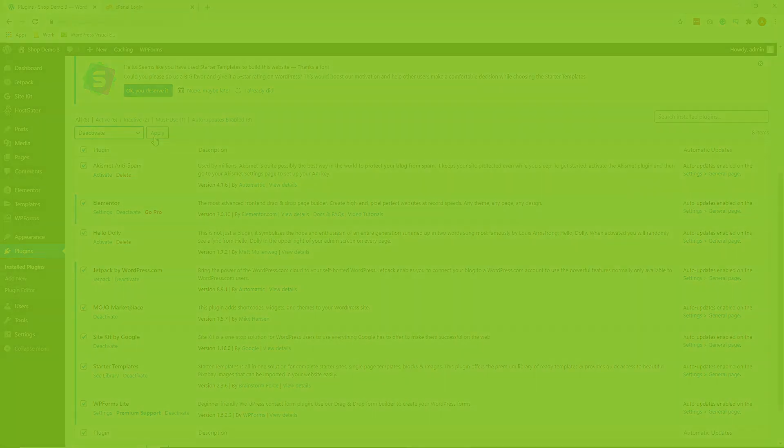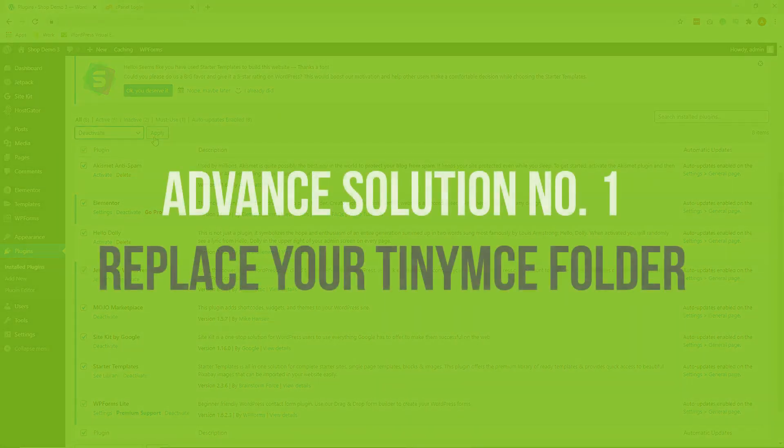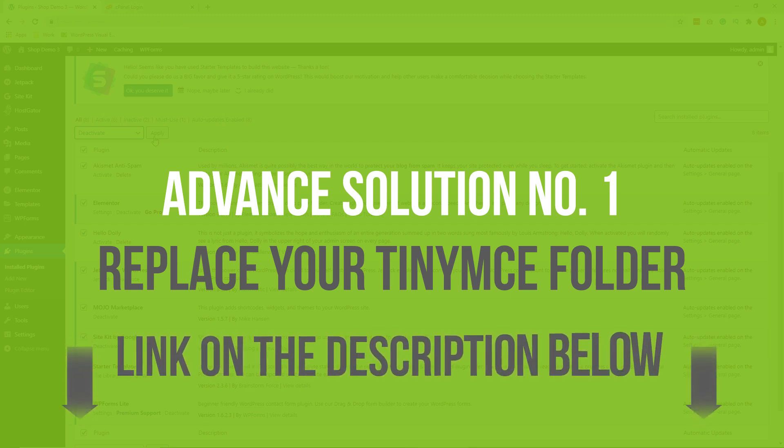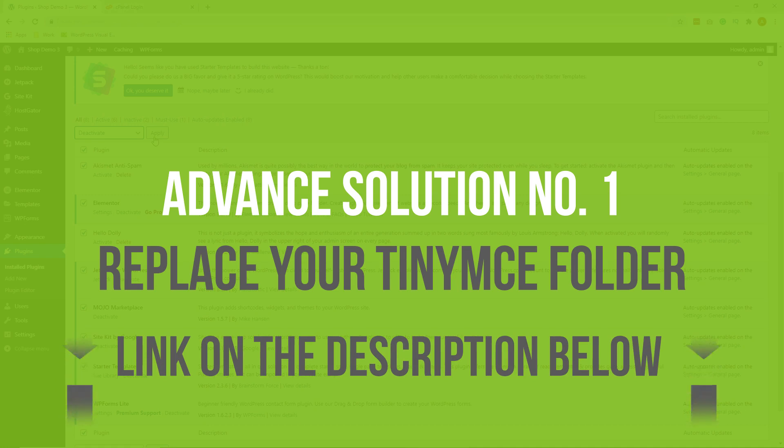All right, so the first advanced solution is to replace your TinyMCE folder. And we're going to do this using your FTP account. So if you don't have an FTP account and you want to learn how to do it before you proceed with this solution, the link to learn how to create an FTP account is on the description below.